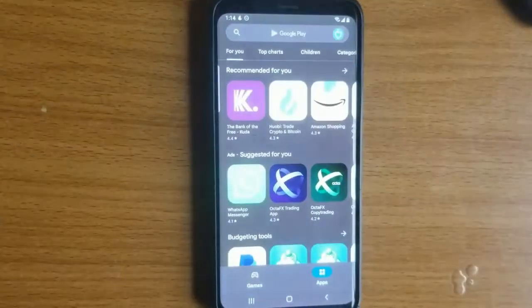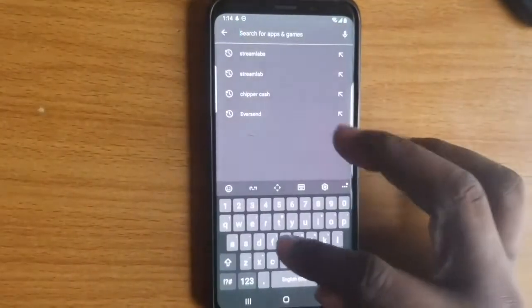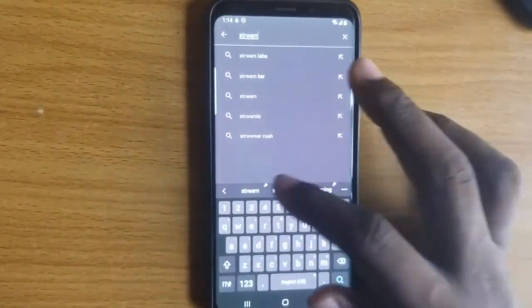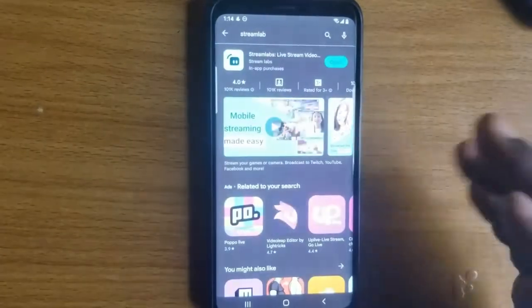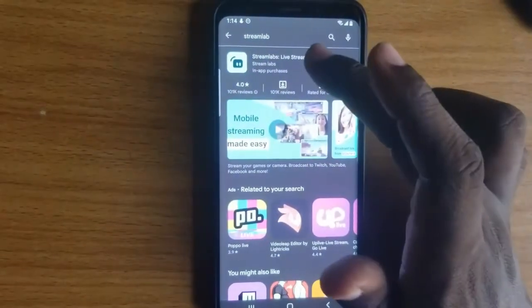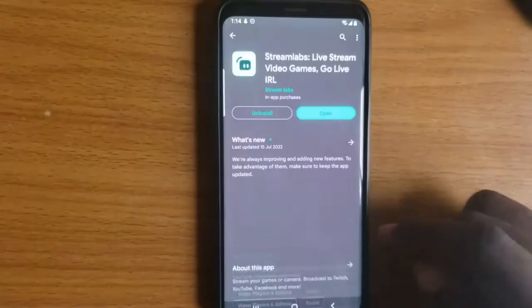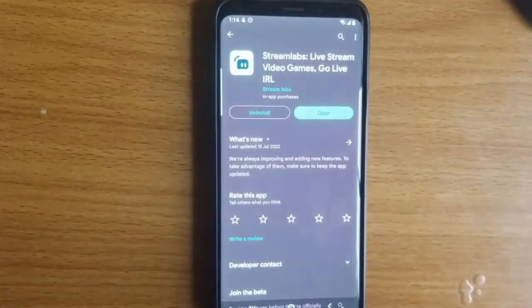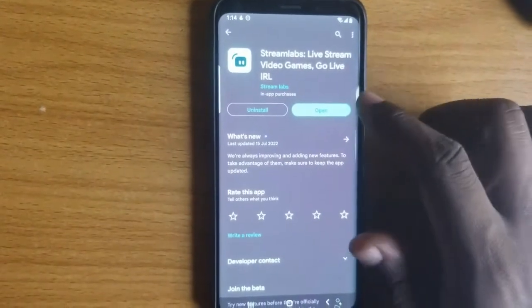The first thing you need to do is go to the Android Play Store and search for this particular application — it's called StreamLabs. Type in 'StreamLabs' and this is the exact application right there. Go ahead and download it — you'll notice the company that uploaded it is called StreamLabs. Download and install the application.